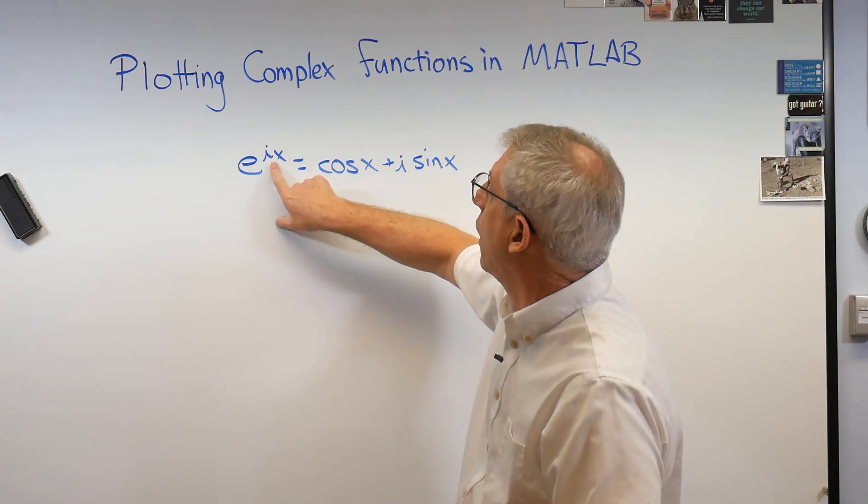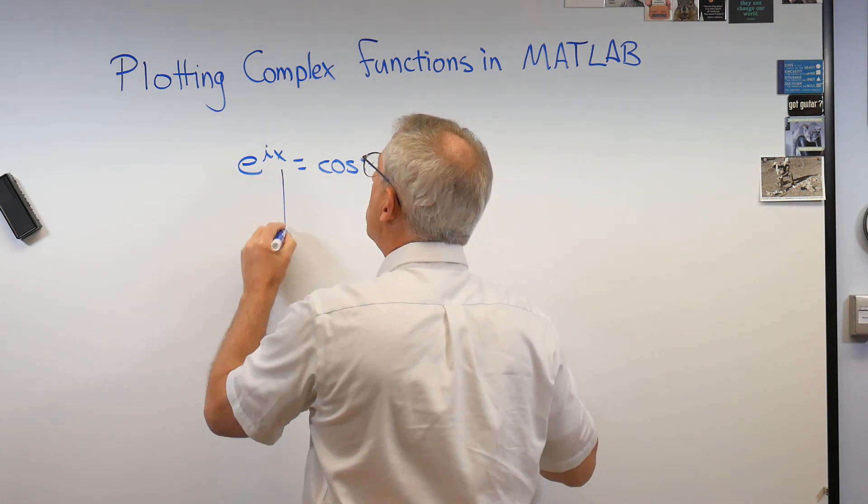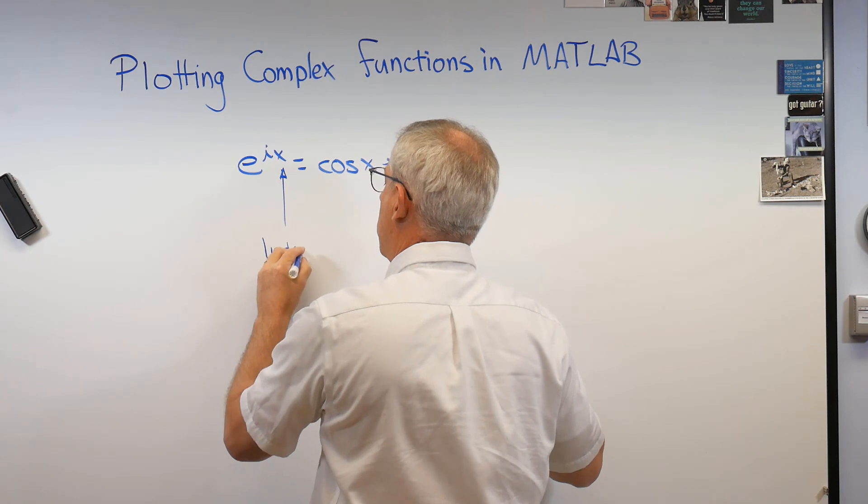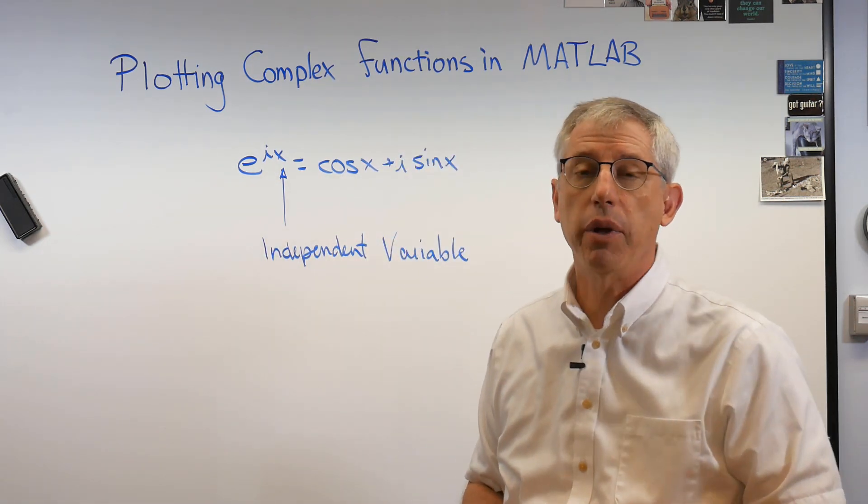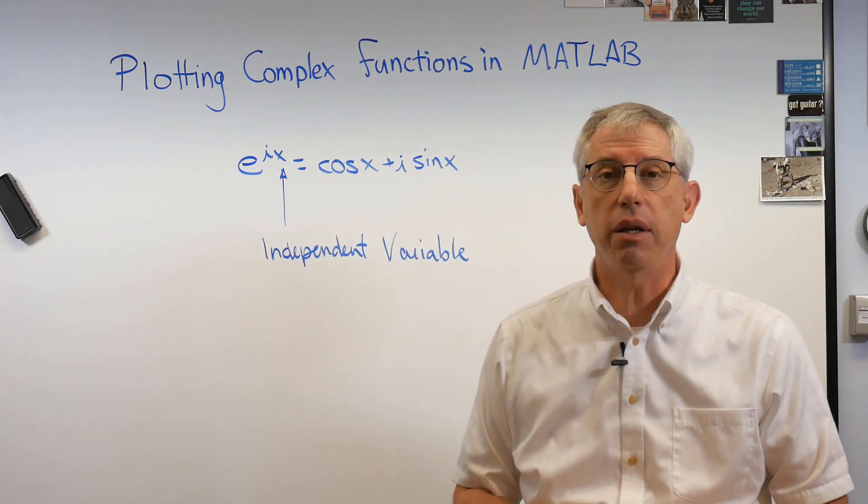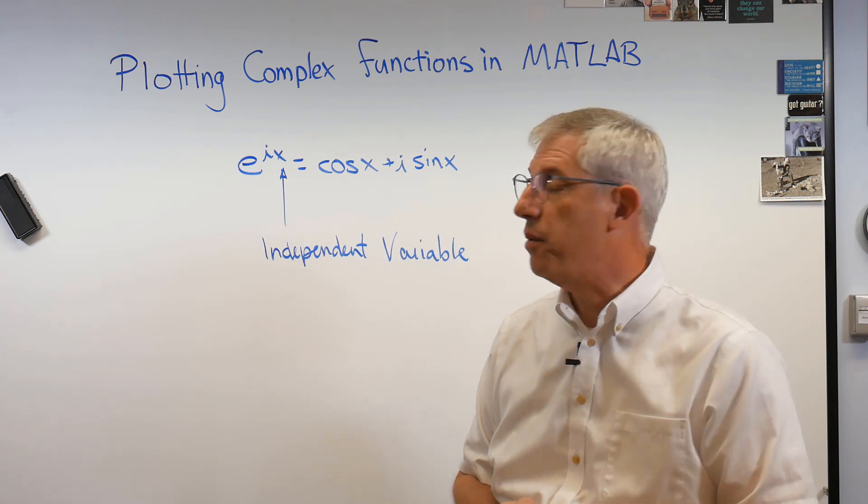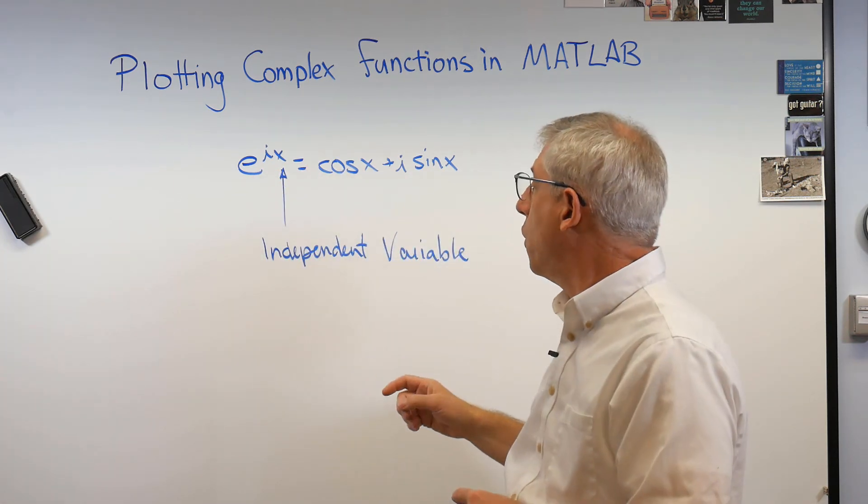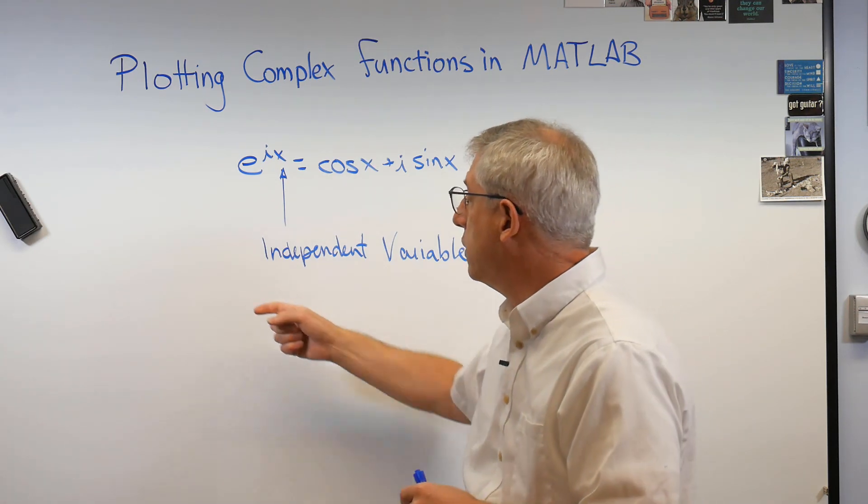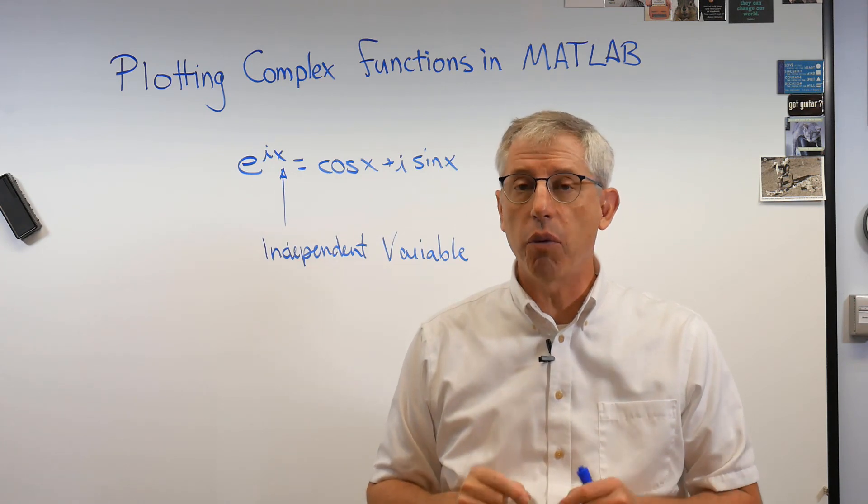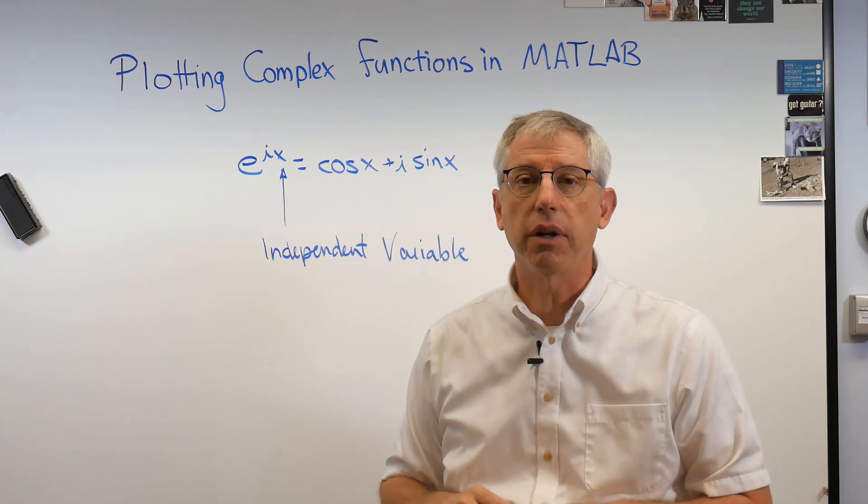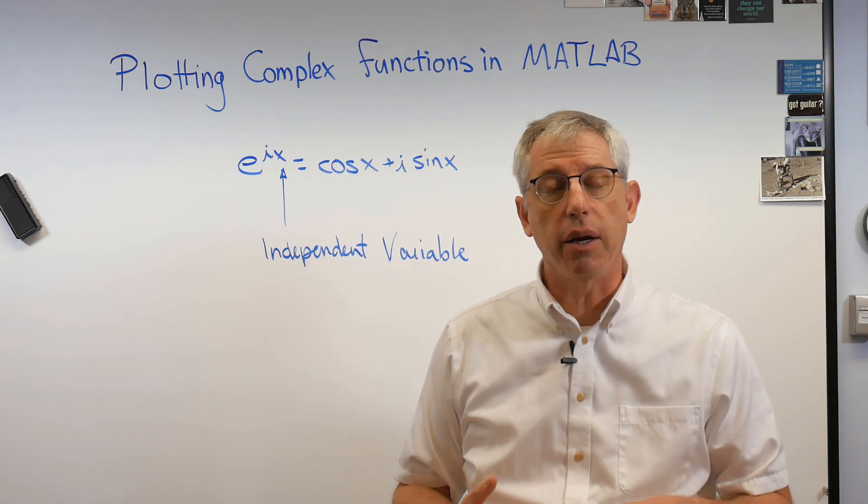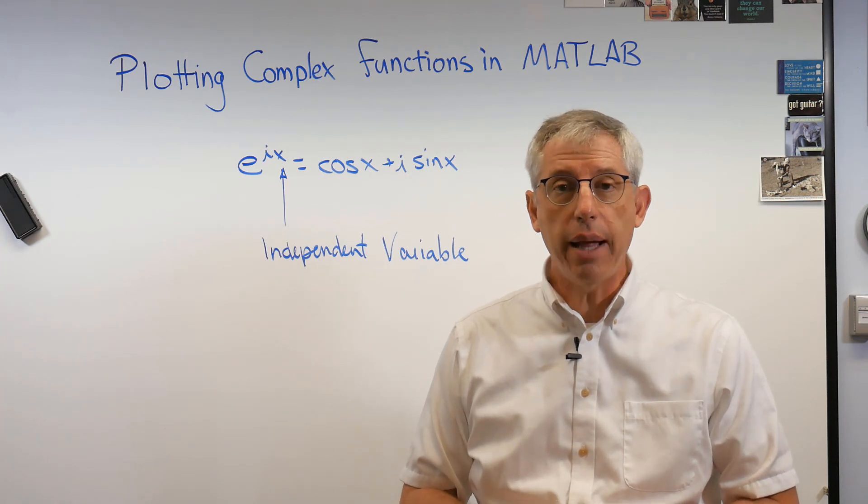When I put x in, x is the independent variable. X can be whatever I want it to be. I'm going to calculate something using this definition. That'll be the dependent variable. That doesn't get to be whatever it wants to be. I'm going to make a list of x's and the independent variable x is real. I'm going to start with a real number and I'm going to get a complex number out because that's the function I'm working with. Let's go over to my computer and I'll show you how to work with this in MATLAB.